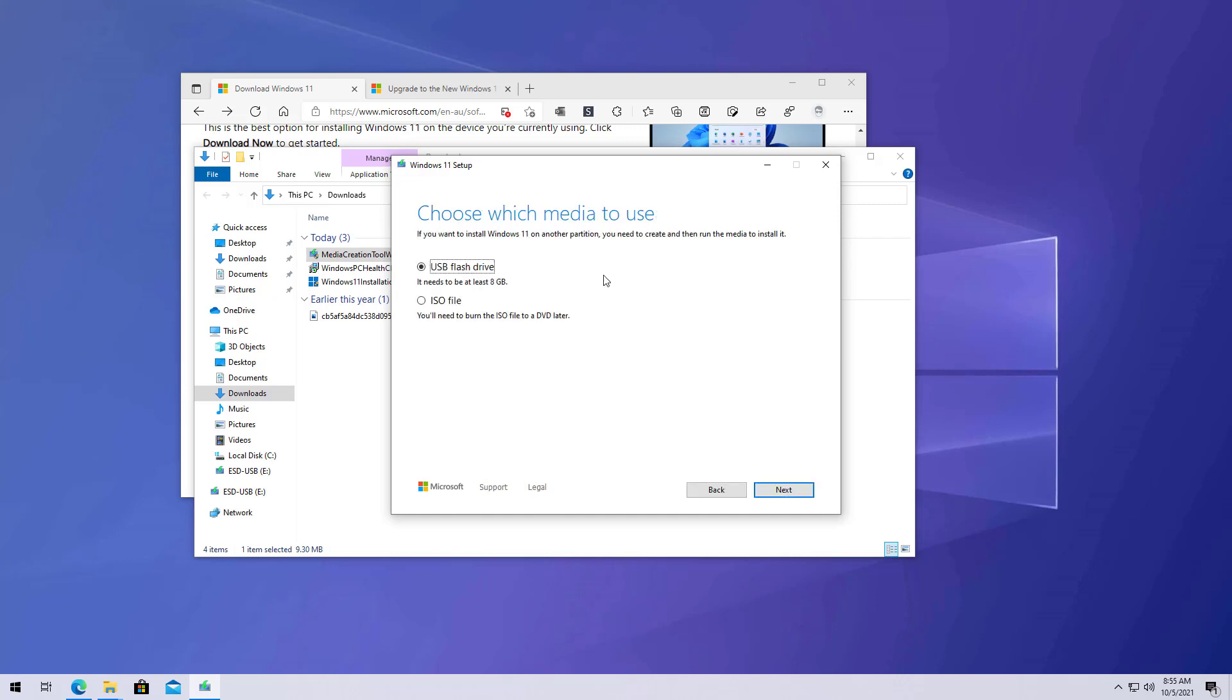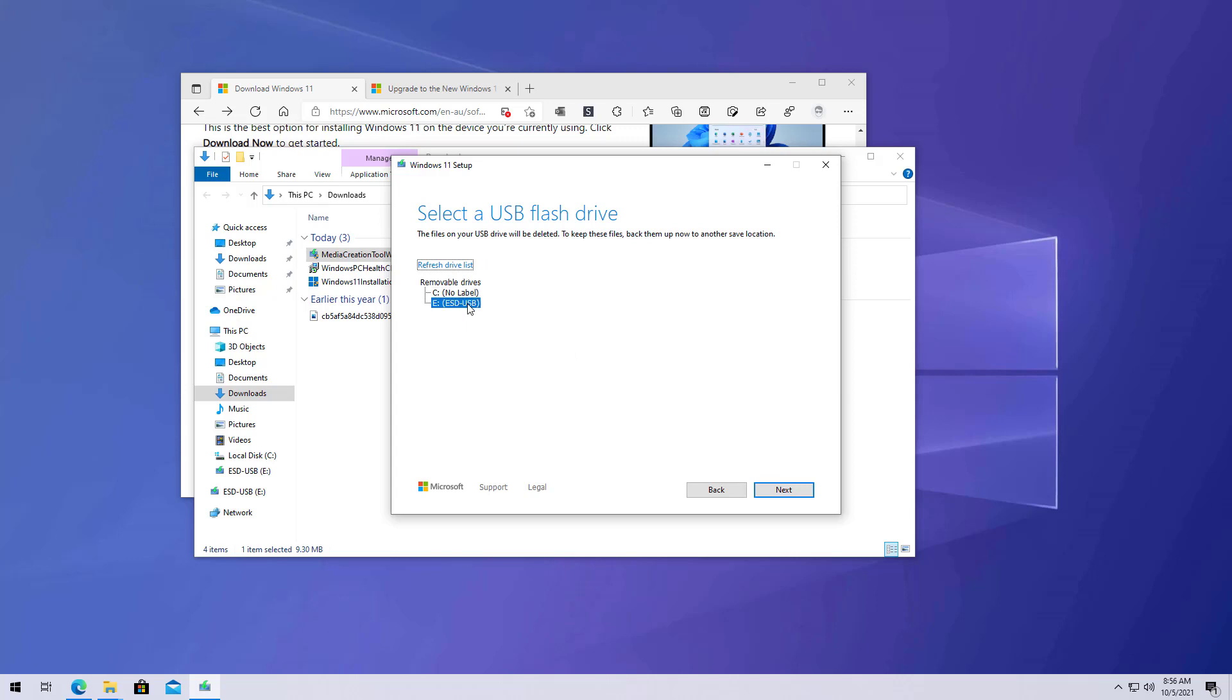Because we're creating a bootable media, select the USB flash drive option. And make sure to connect a USB drive that has at least 8 gigabytes of space. Then, select that USB from the list. And if it is not listed, make sure to click the Refresh option. Remember, that anything on the drive that you select will be erased. So, make sure you select the right one. Then, click Next.